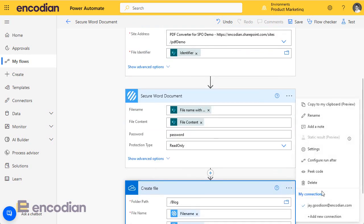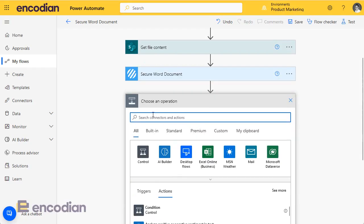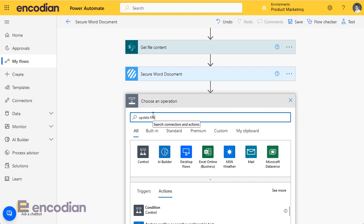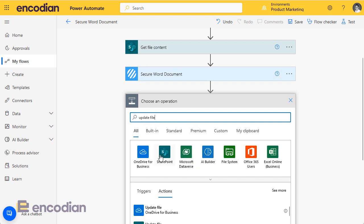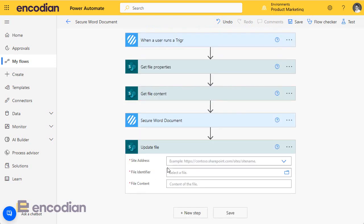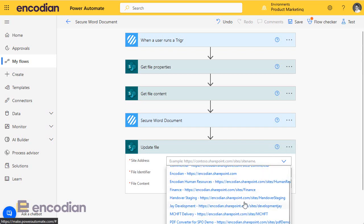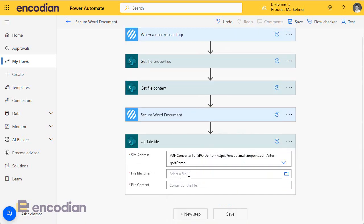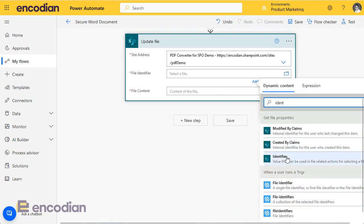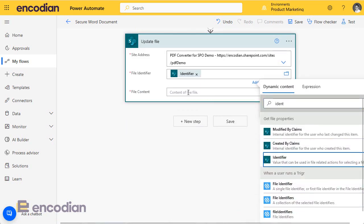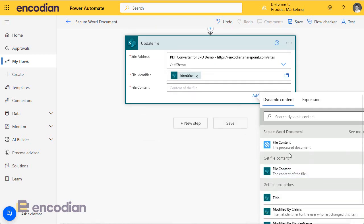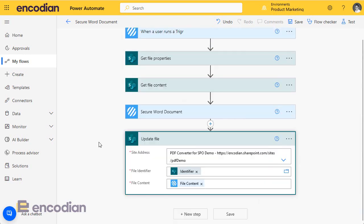We're going to put this into SharePoint. So we'll just delete this and add a new step to SharePoint. We'll do update file because we can update the existing file. Again, same principles. We're going to do PDF demo, file identifier, and file content coming back from secure Word documents.